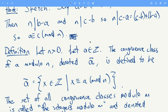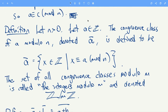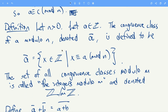For now, what we can do is take an integer a and a positive integer n, and we can look at the congruence class of a modulo n. We call this a-bar, and it's defined by the rule that the congruence class of a is all the integers which are congruent to a mod n. Gather up all the congruence classes modulo m and we call that Z mod m, or the integers modulo m — the set of all congruence classes modulo m.